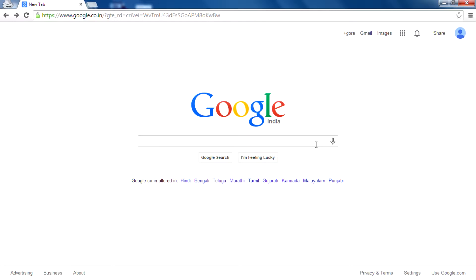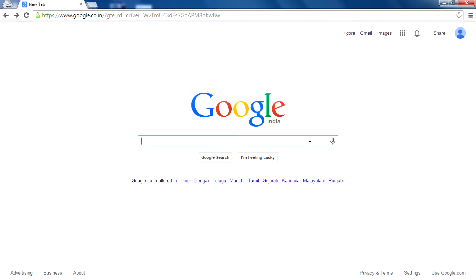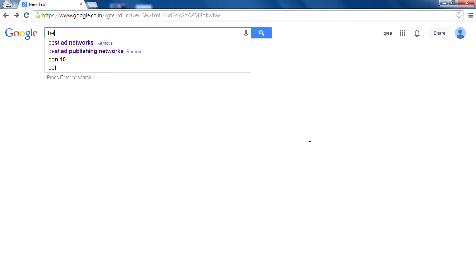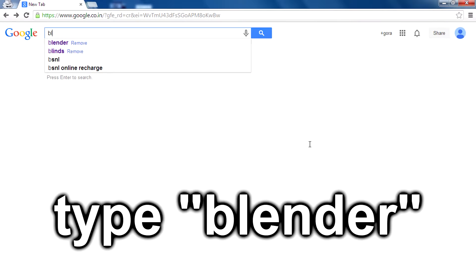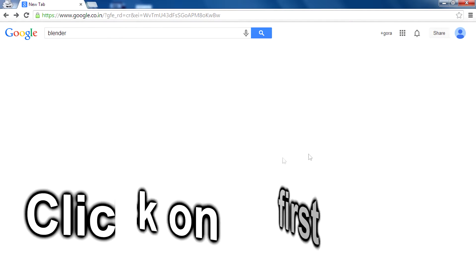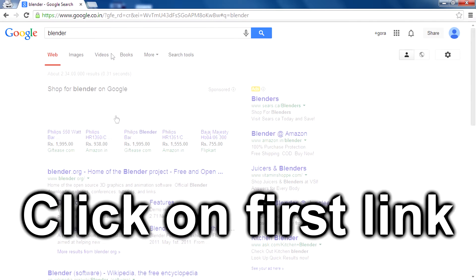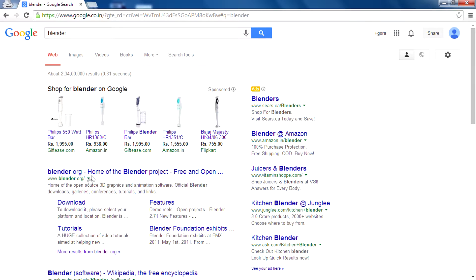Hey guys, I'm Rahul and today I will teach you how to download the new version of Blender 2.71. Of course it is free, you don't have to pay. So go to Google, type 'blender', then click on the first link which is www.blender.org.